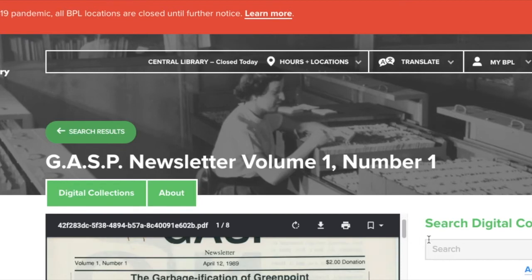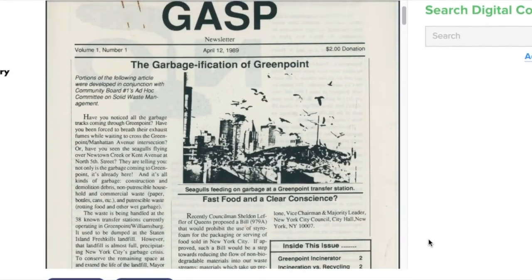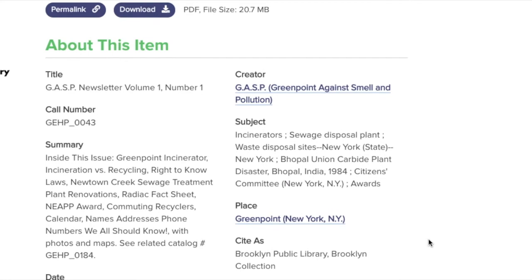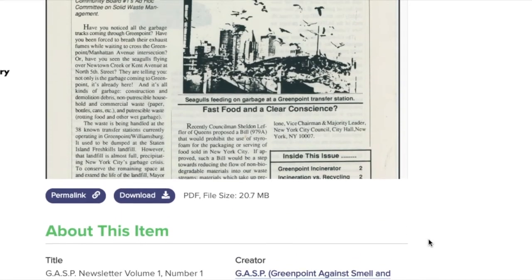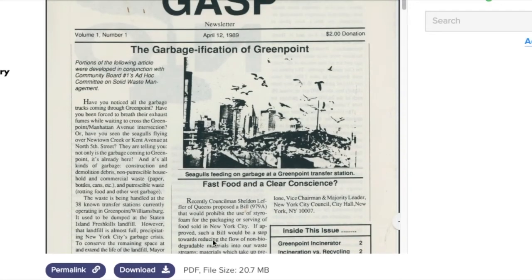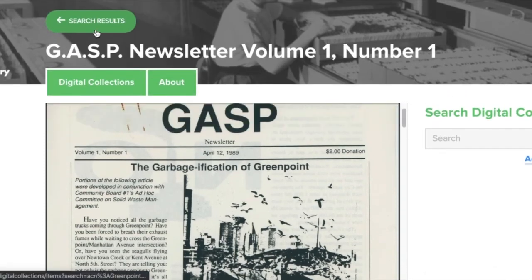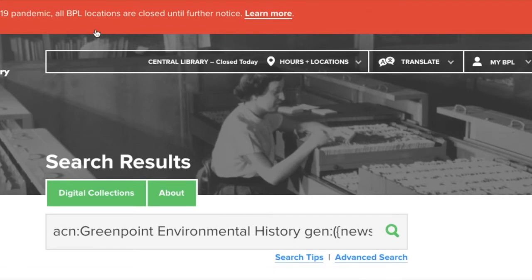I can click on an item to see it in full. In the case of a newsletter, I'll be able to scroll through the PDF. I can navigate down the webpage to read more details about the item, and I also have an option to download the file. I can return to my search results to view other items, and I can click on Digital Collections to return to the main search page.